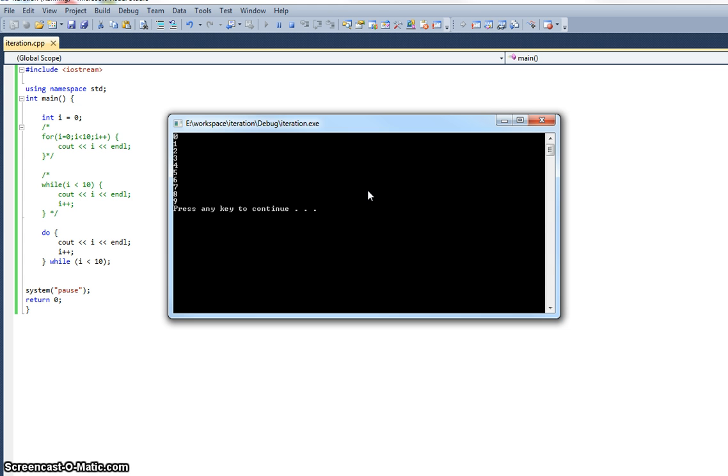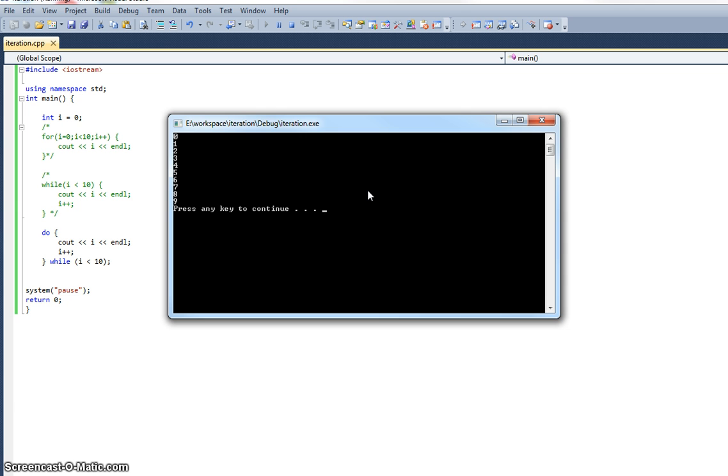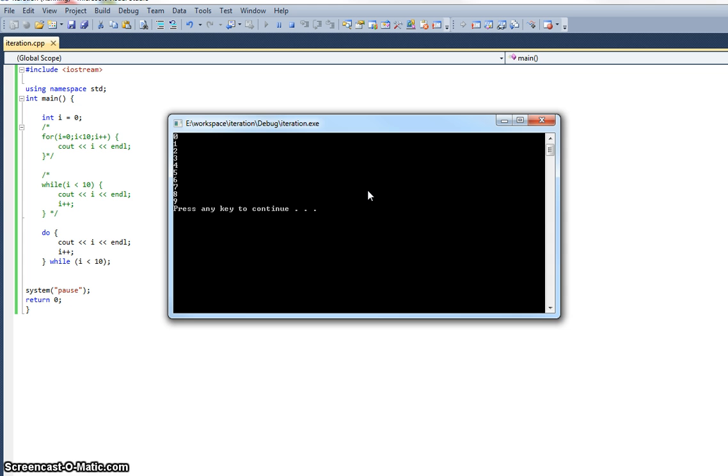On most occasions where you are using this kind of construct you use the while loop. The difference is technically that the while loop will always happen zero or more times, while the do while loop, because we check the condition at the end, it will always execute the block at least once. So it will always execute one or more times. So the while loop will execute zero or more times and the do while loop will execute one or more times.